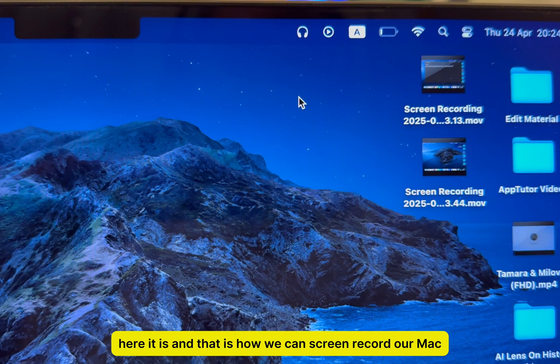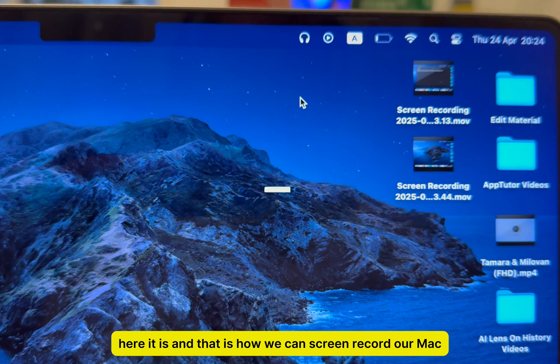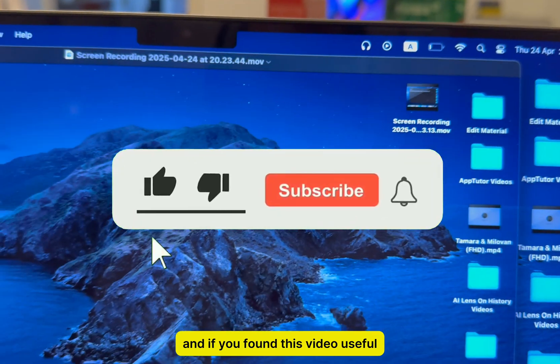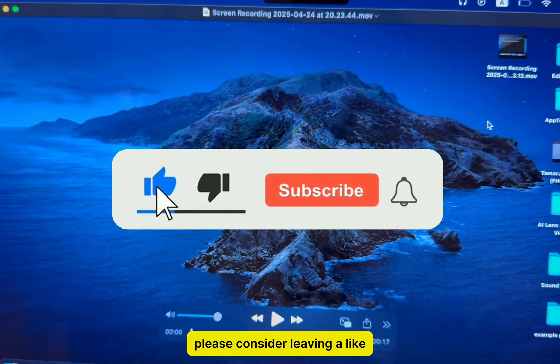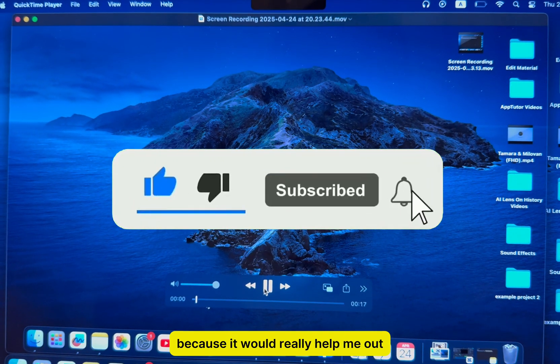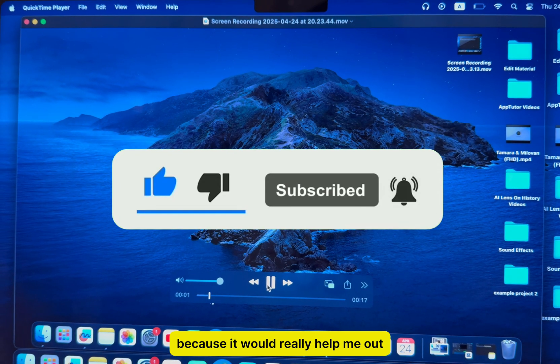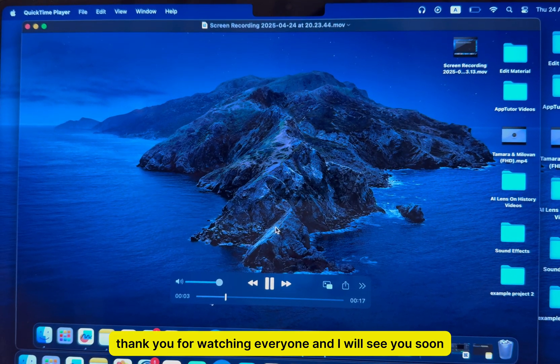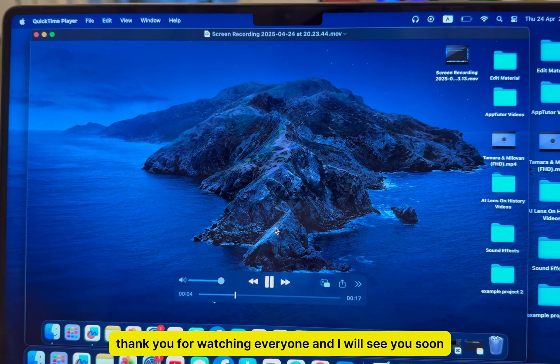Here it is, and that is how we can screen record our Mac. If you found this video useful, please consider leaving a like because it would really help me out. Thank you for watching everyone, and I will see you soon.